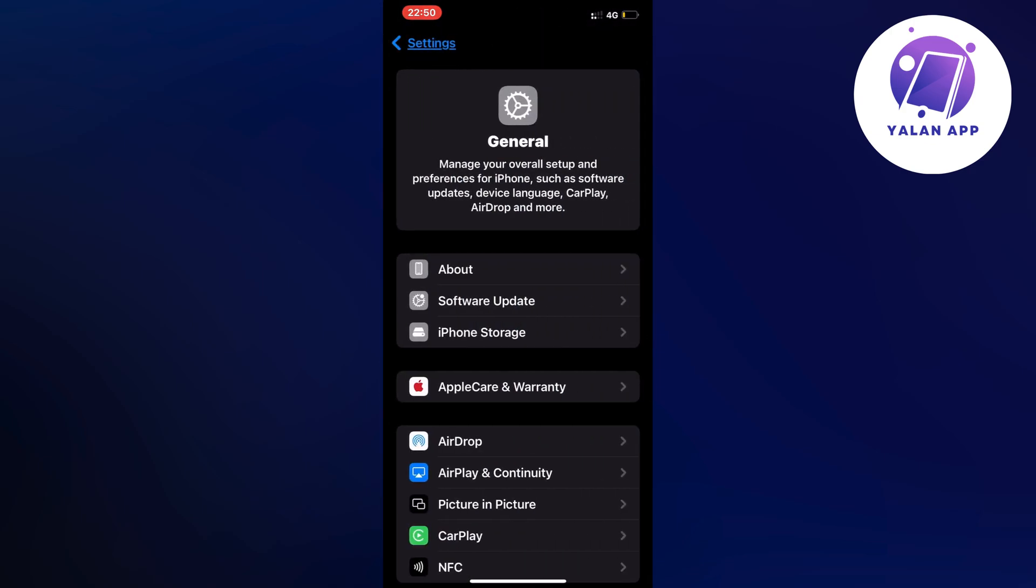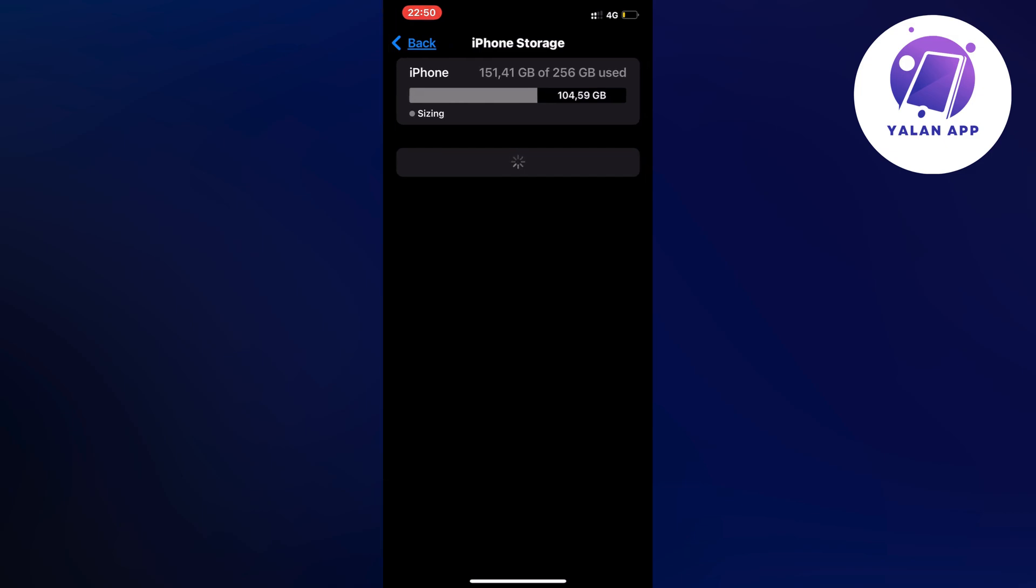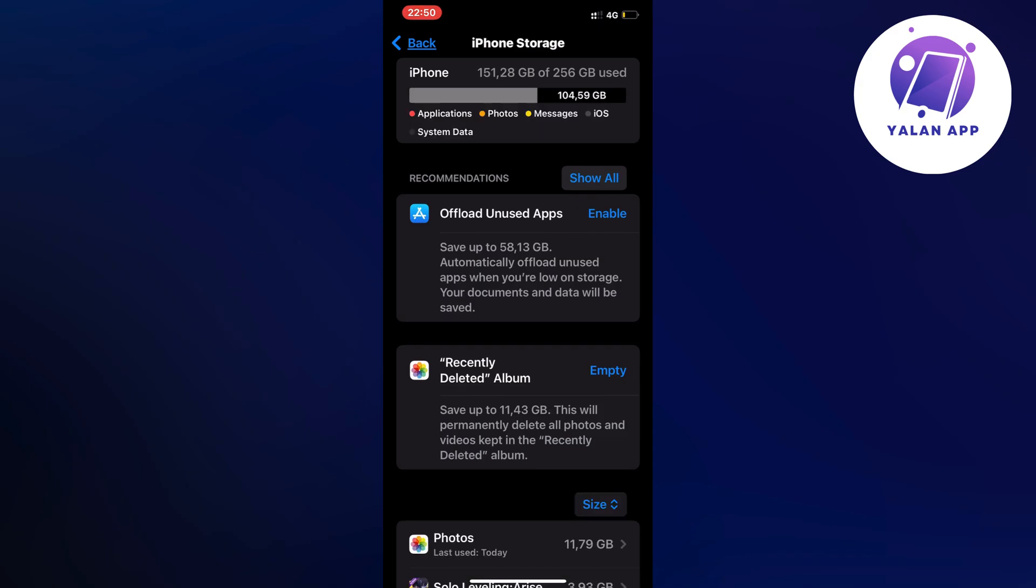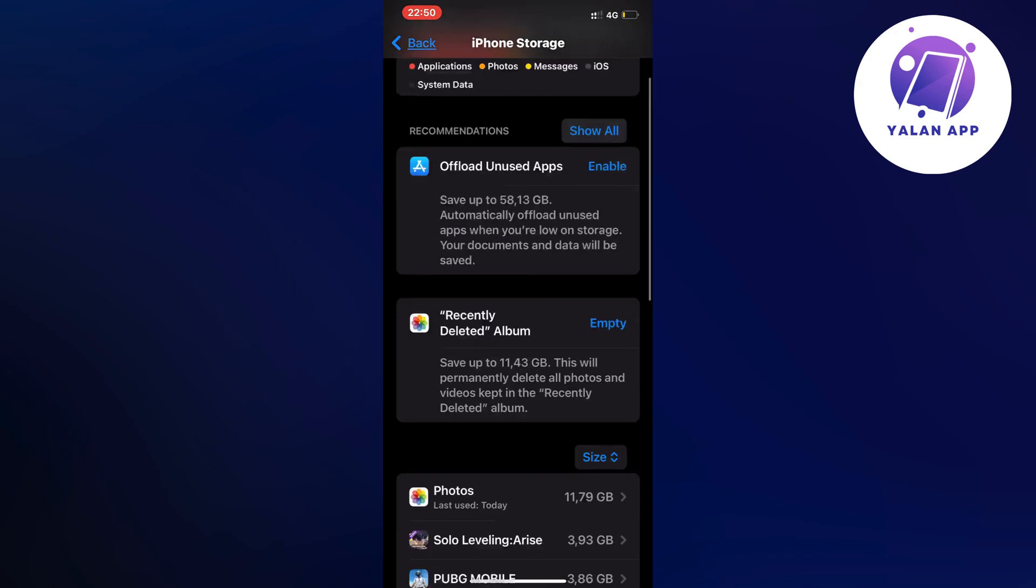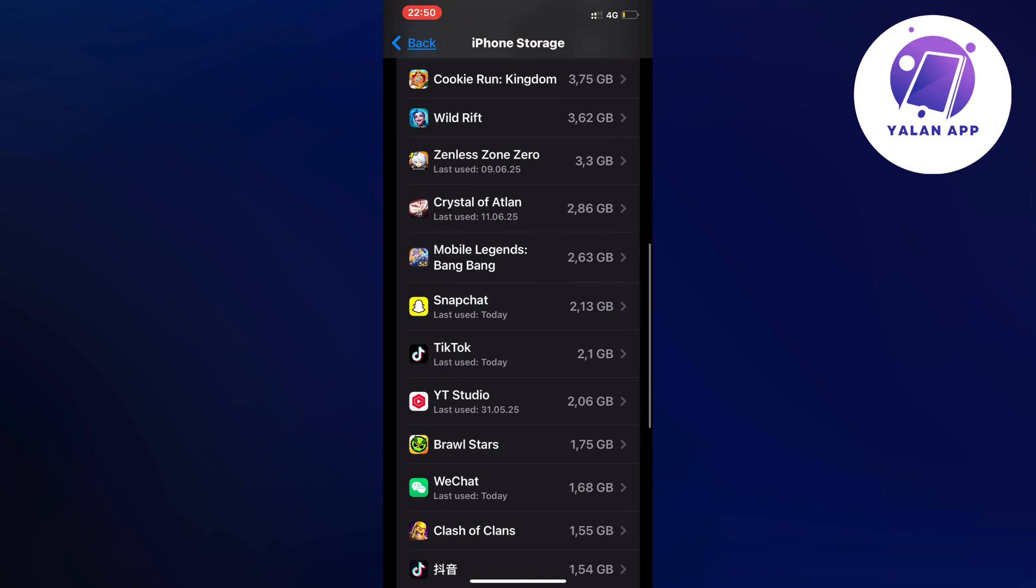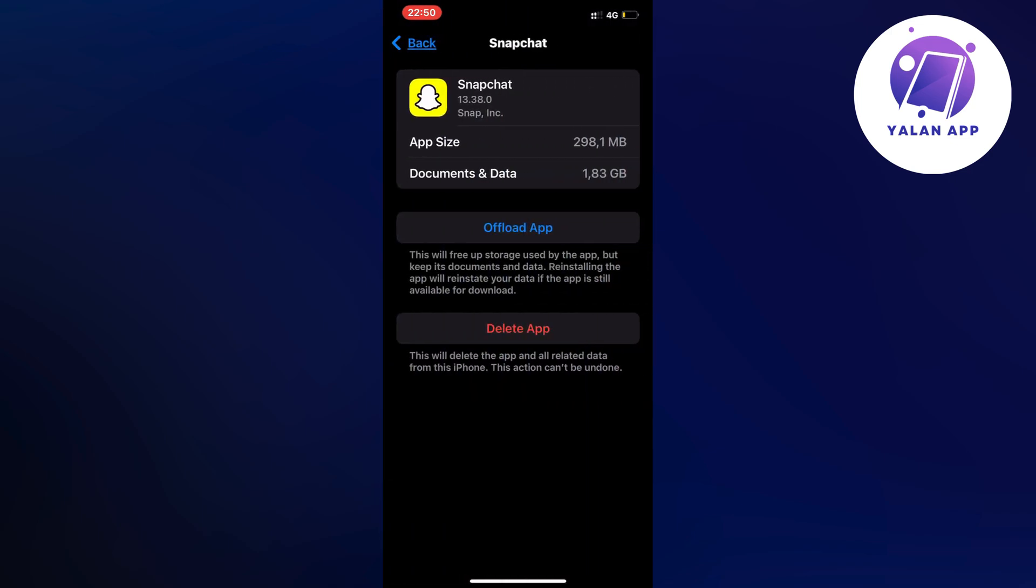Now what I did on this page is very simple. I just scrolled down and then I clicked on Storage. Now we're just going to simply wait for this page to completely load all the apps that we currently have on our phone. Just wait for it to load, we can scroll down here and then find Snapchat. And as you can see here is the Snapchat app.